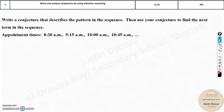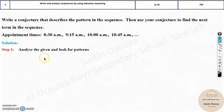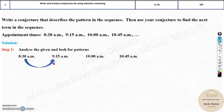Write a conjecture that describes the pattern in the sequence, then use the conjecture to find the next terms. You can see the appointment times: 8:30 a.m., 9:15 a.m., 10:00 a.m., 10:45 a.m. It might be a doctor's clinic where appointments are spaced by a certain interval. Analyze this and look for the pattern. There's a 45-minute gap from 8:30 to 9:15.